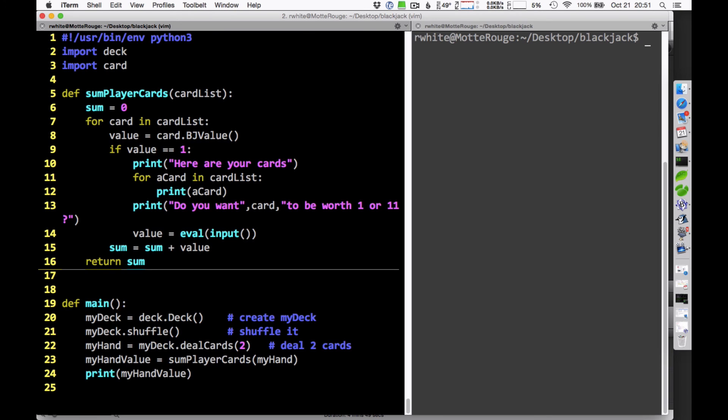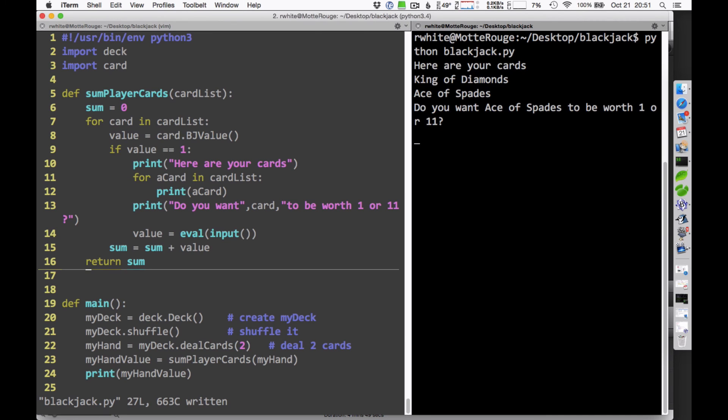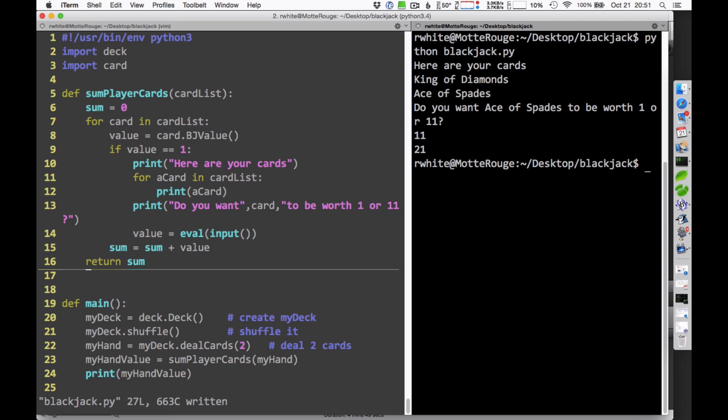So let's see how this works for us. I'm going to go ahead and save this program. And then let me run over here and try and run it and see what happens. Here are your cards, king of diamonds, ace of spades. Oh, I got an ace in the very first one. Do you want ace of spades to be worth 1 or 11? If I choose 11, I'm going to get 21, right? So let's try that. And it says 21. So this worked just perfectly the first time out.